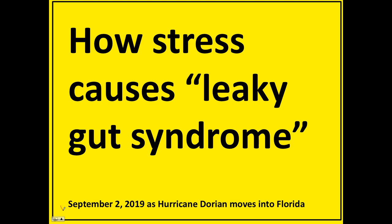This video is about how stress causes leaky gut syndrome, posted on September 2, 2019, as Hurricane Dorian moves into Florida. Certainly a stressful scenario for people in the Bahamas who are getting hammered right now, and the rest of the East Coast from Florida up through North Carolina. So what happens to the gut when you stress? I'm going to show you.